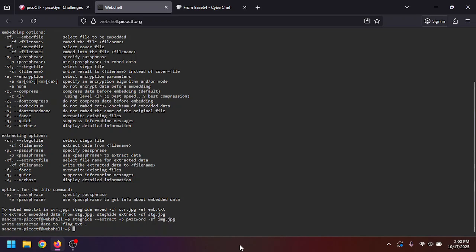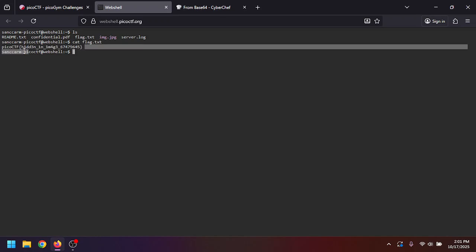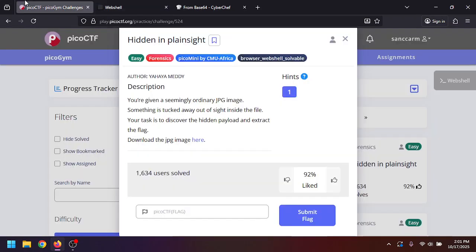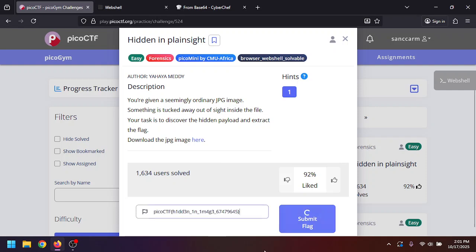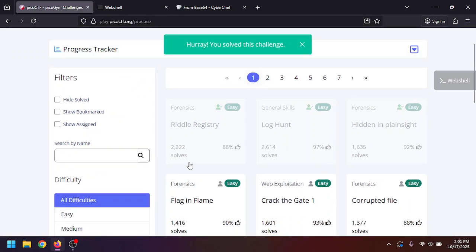So if we clear this, ls, and then we do a cat on the flag, this is our flag. If we copy this and we go to here and we paste it, this should be challenge solved. Perfect, perfect.